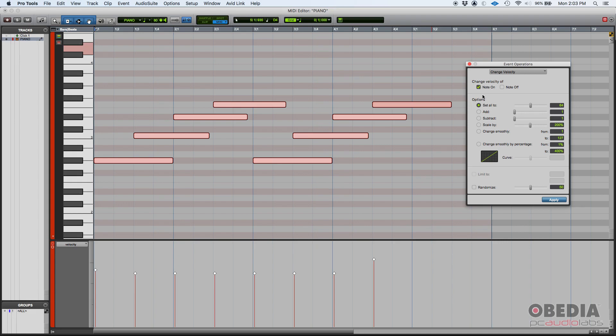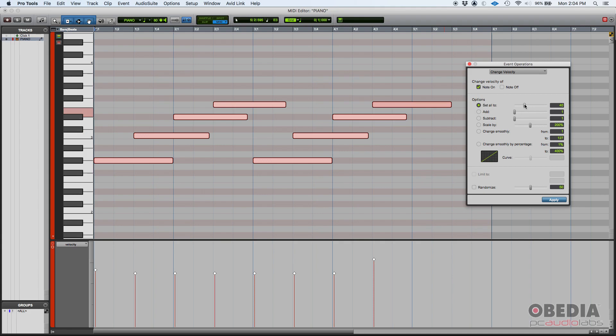So you have some options here. The first one is set all to. Basically, all the notes that are highlighted, when you select the set all to option, you have a slider next to it that assigns the same velocity to all of those notes, and that velocity you can determine with a slider.